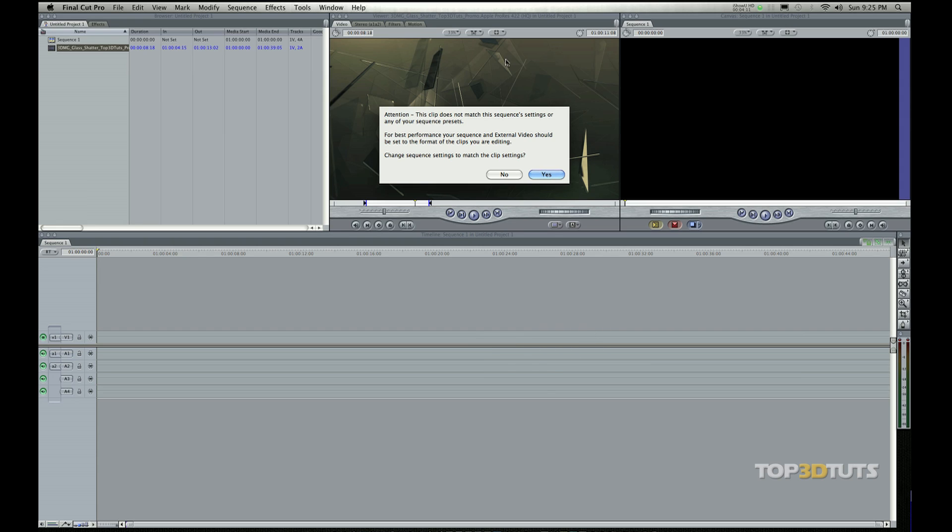And I just hit yes because I already know the settings. It's 1080p and the codec I'm editing in is ProRes 422HQ. It's important to know those codecs and later I'm going to have a video specifically just on codecs.